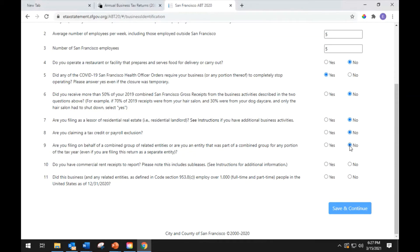Question 10 asks: do you have commercial rent receipts to report? Please note this includes sub-leases — see instructions for additional information. The commercial rent tax generally applies to businesses leasing commercial space in the city. This question identifies businesses that may owe commercial rent tax. Select yes or no to answer.